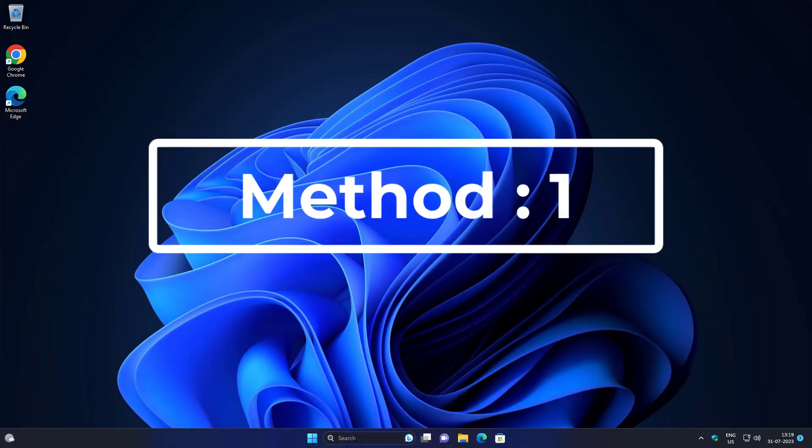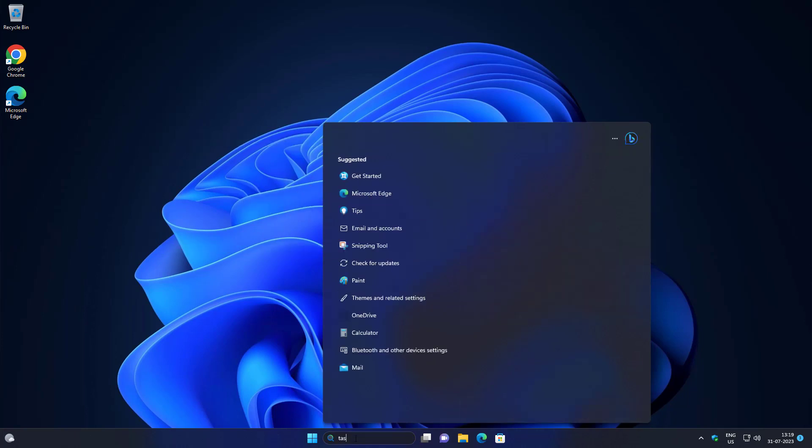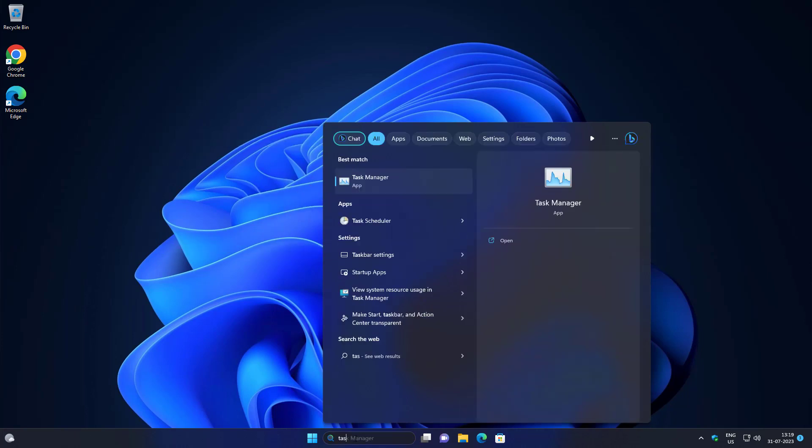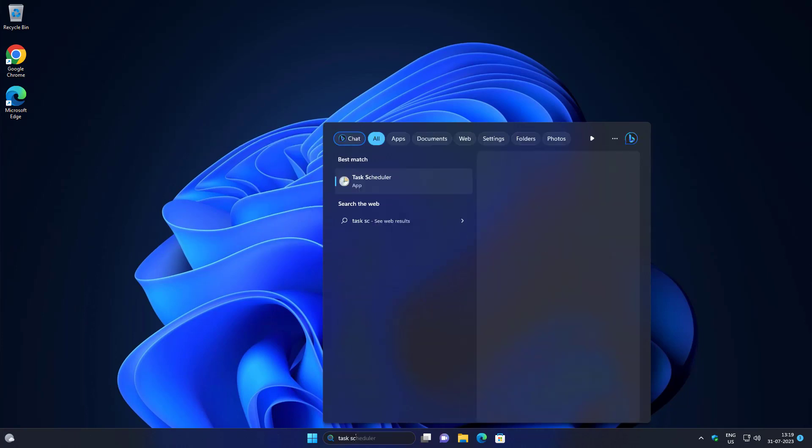First method is type Task Scheduler in Windows search bar, click Task Scheduler.